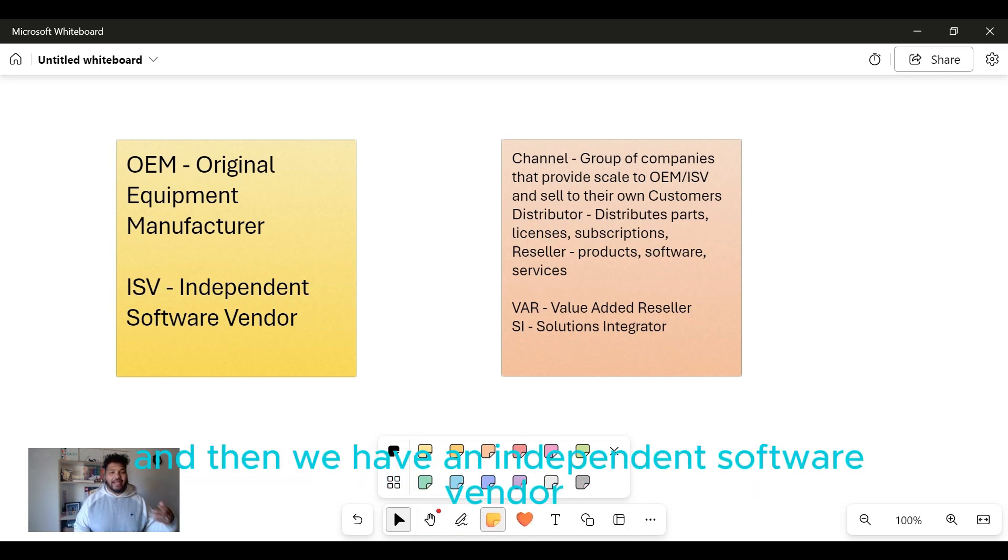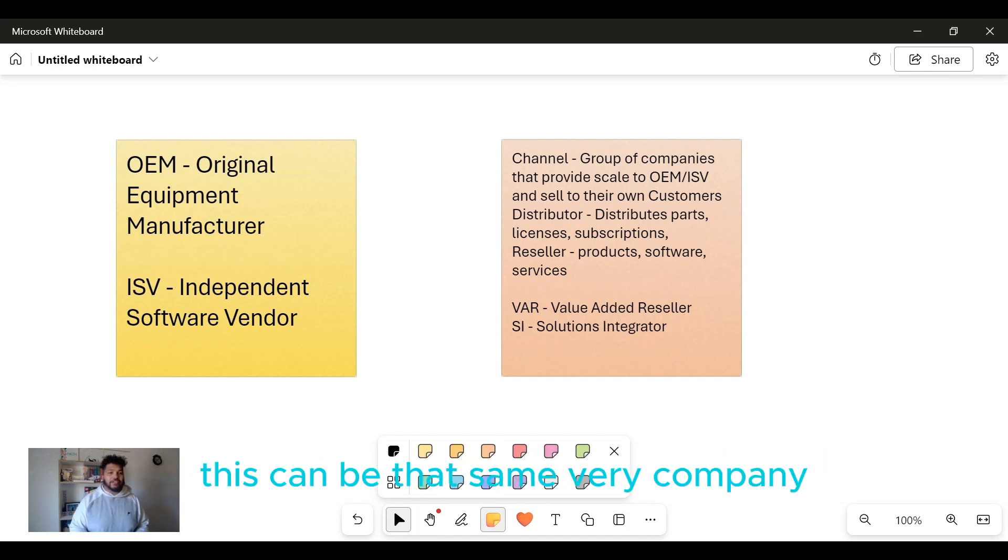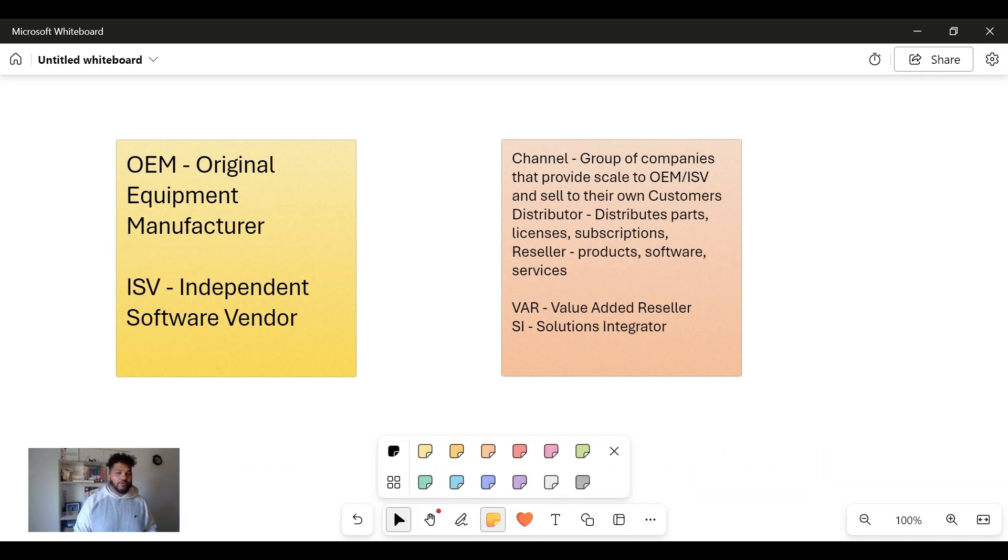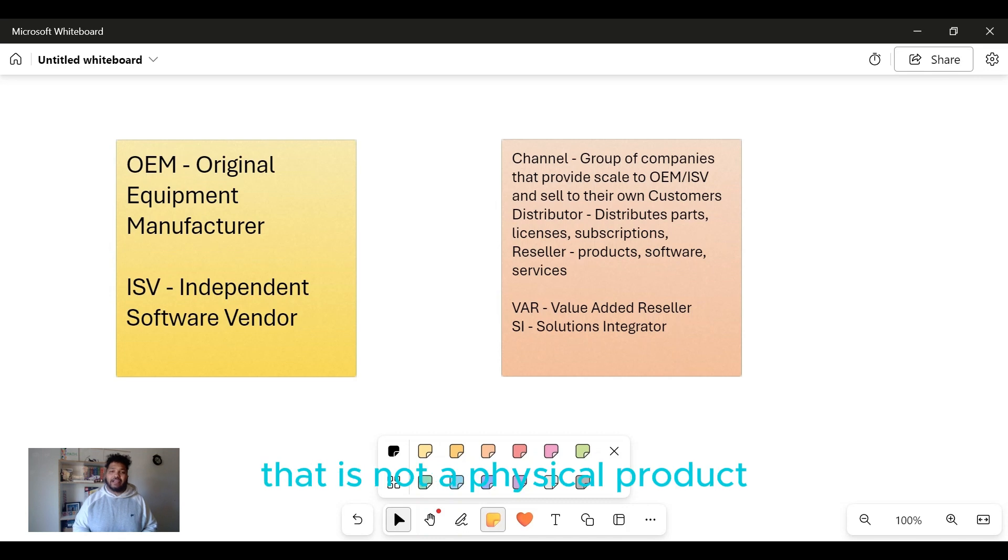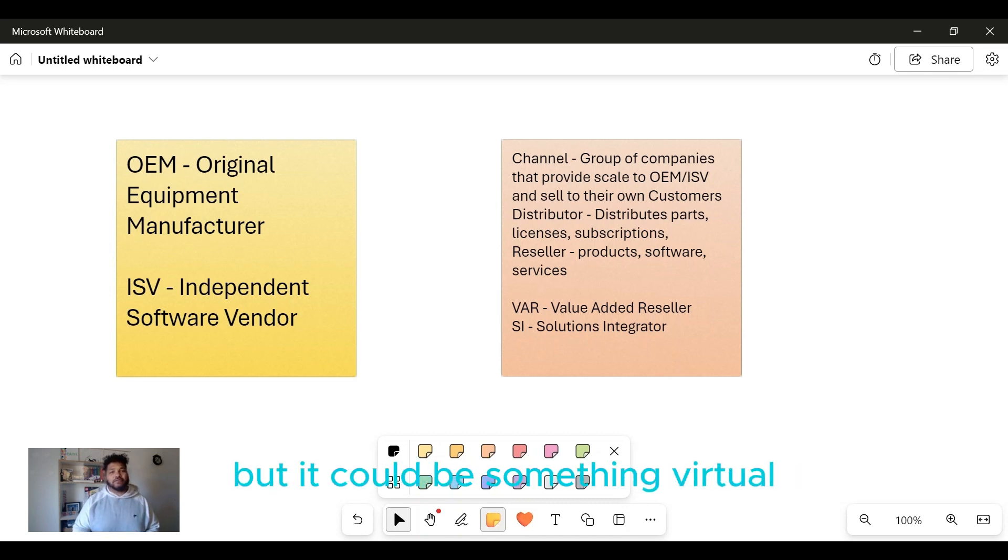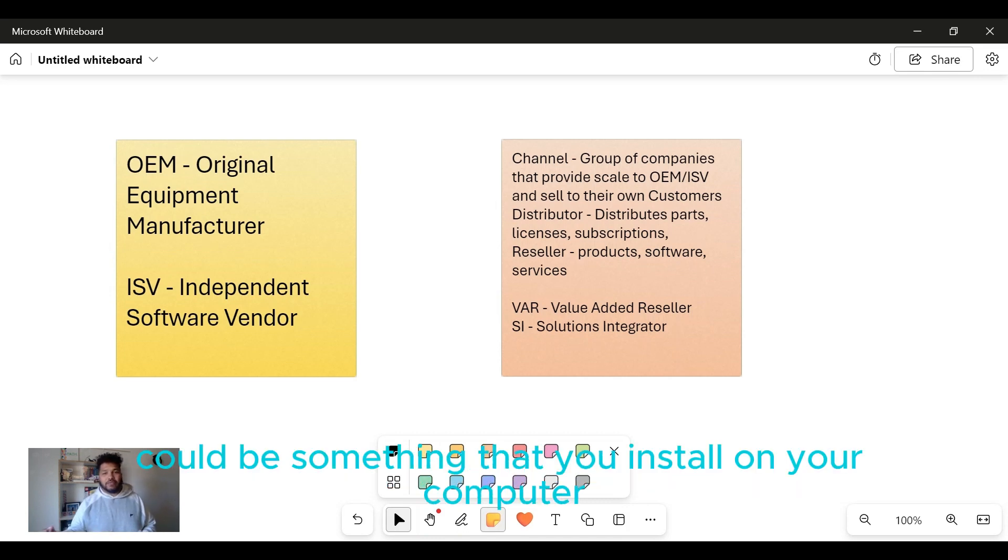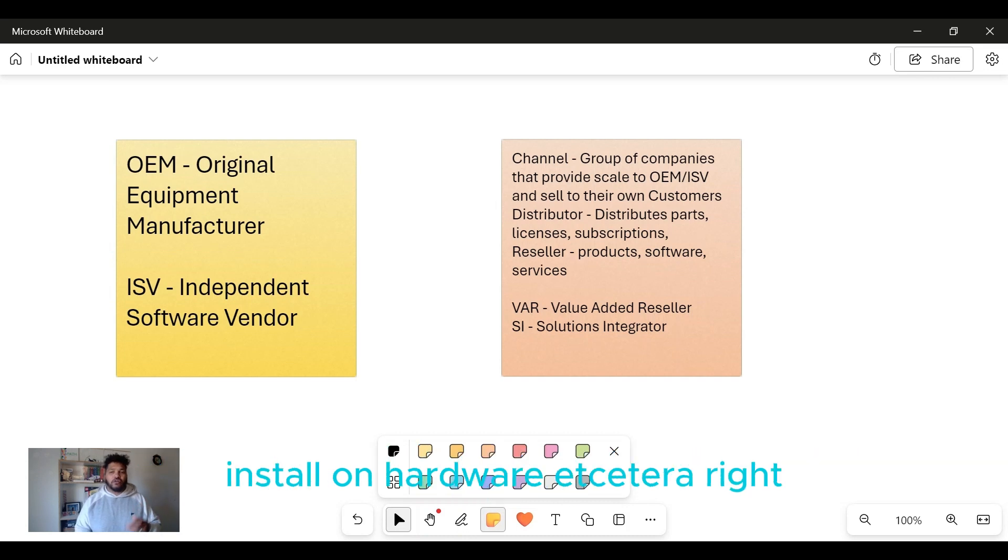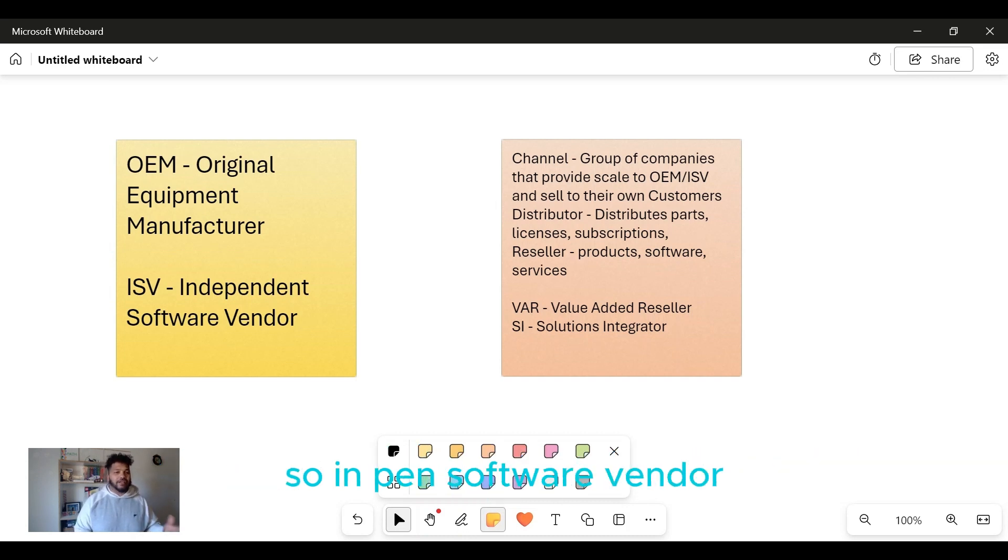And then we have an Independent Software Vendor. Again, this can be that same company like Microsoft that can have a product that is not a physical product you can actually open, touch, or feel, but it could be something virtual - something that you install on your computer, installed on hardware.